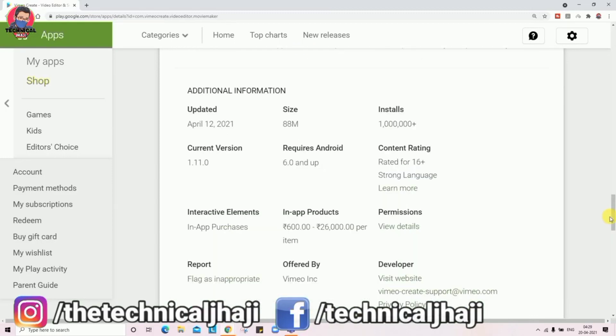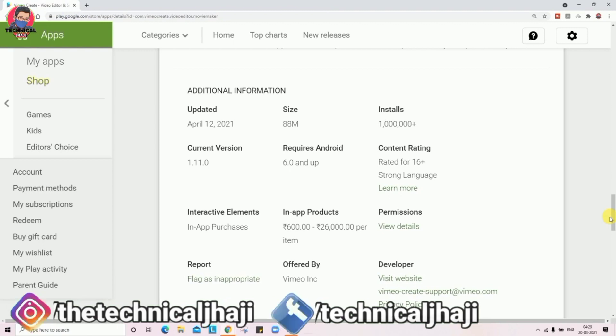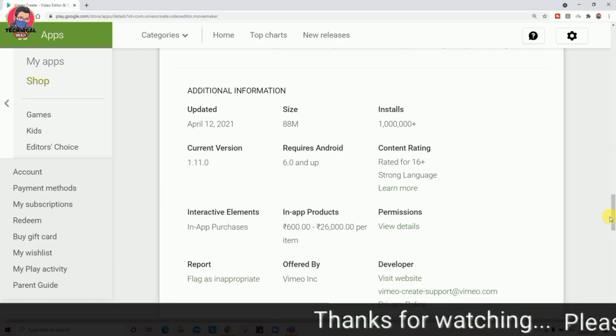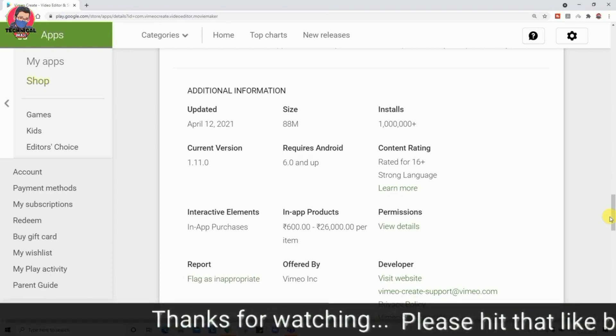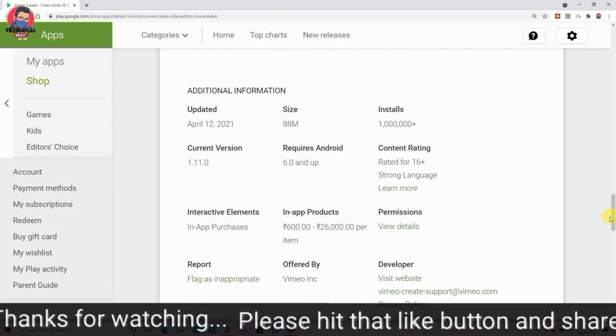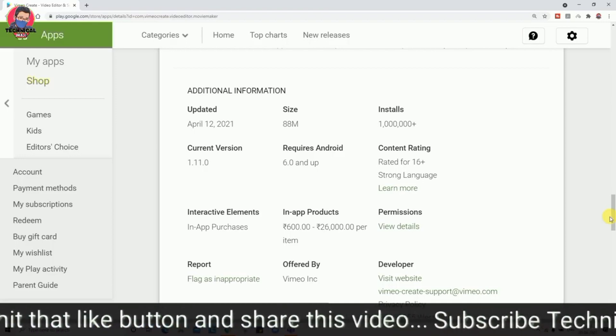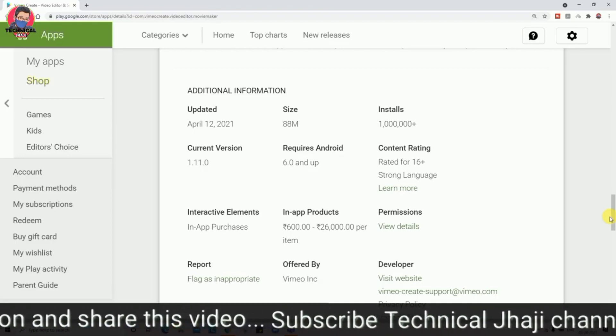If you have a premium version of Vimeo Create, in-app products range from $6 to $26,000, allowing you to unlock the full premium experience.